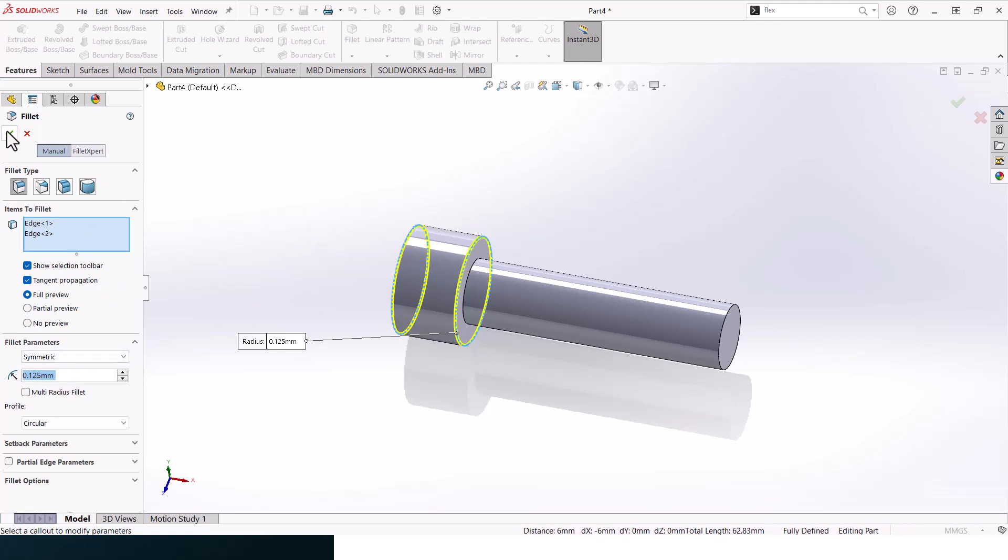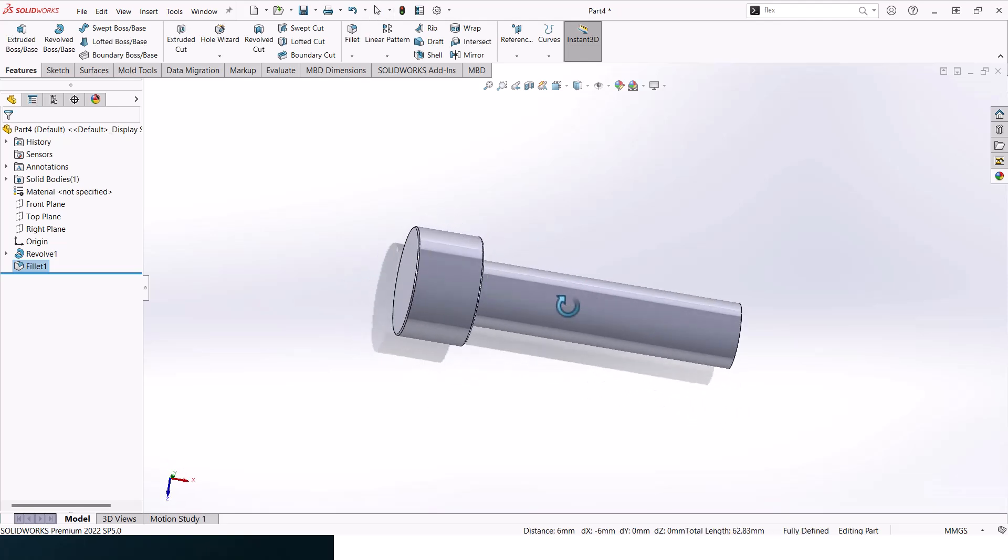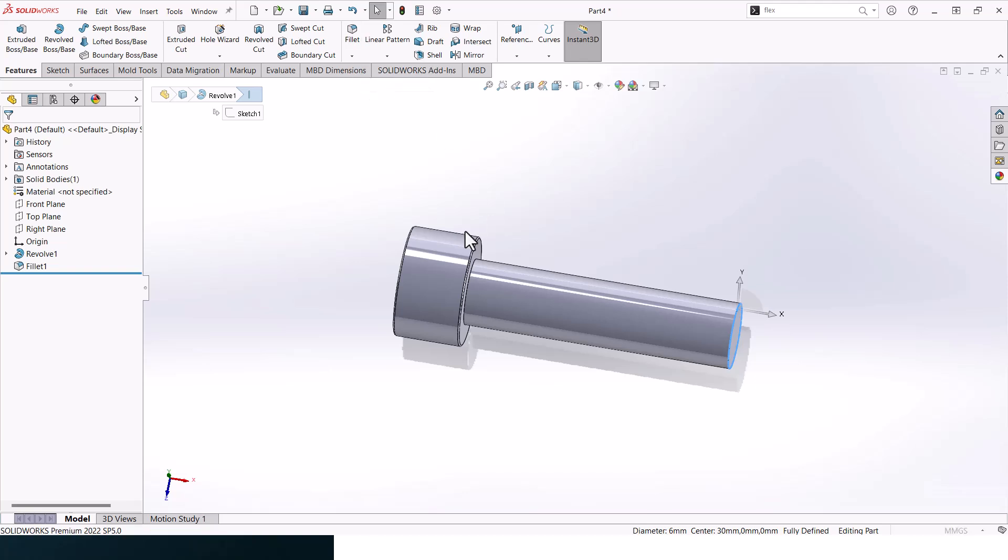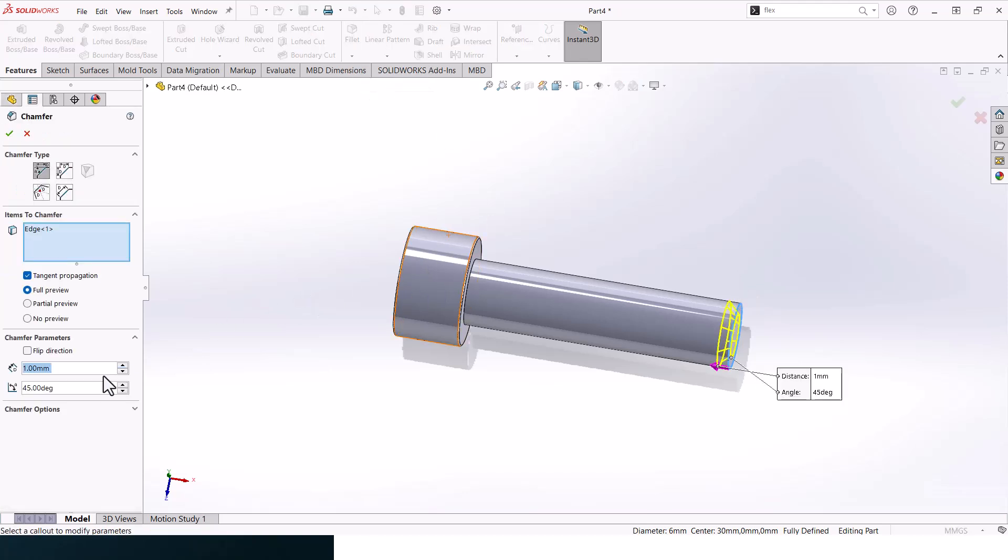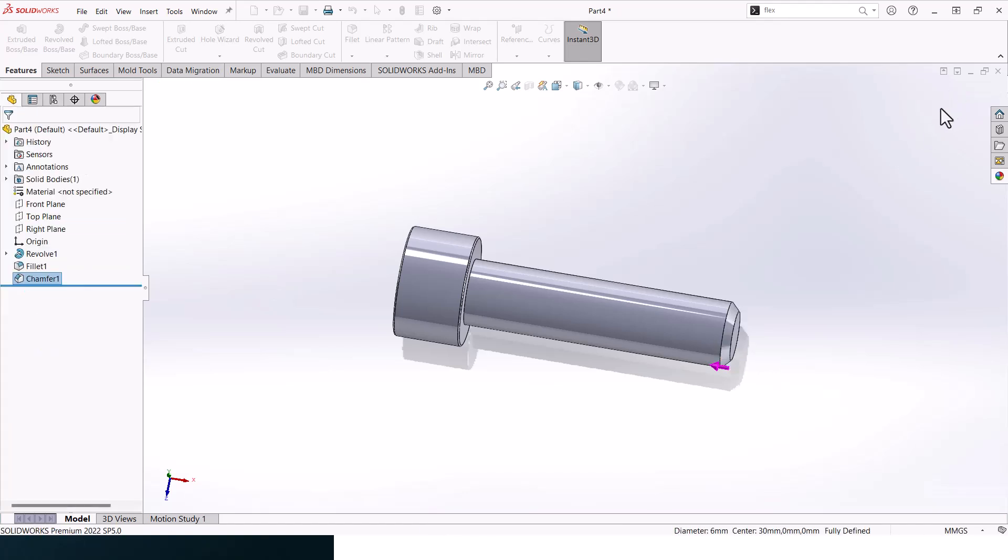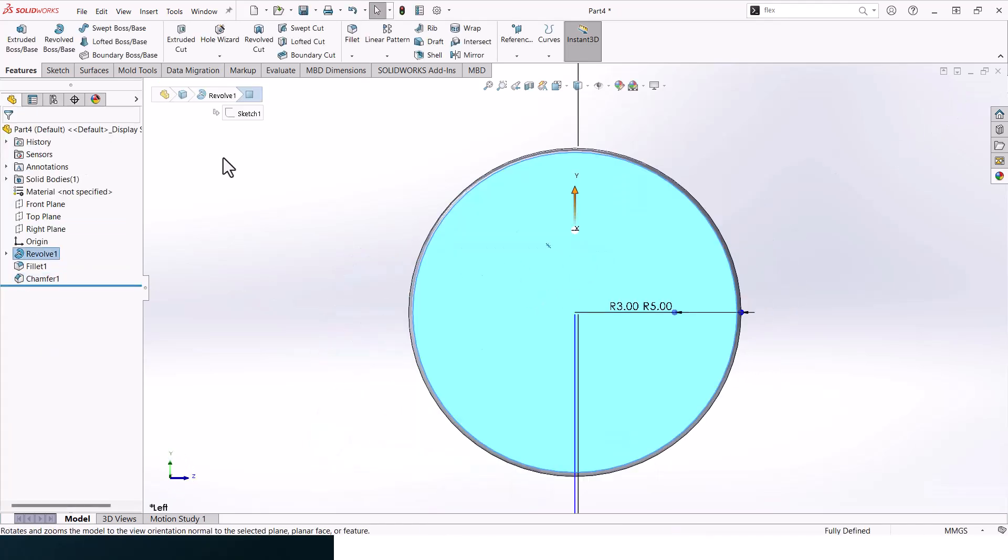Just very small ones. And here let's add in a chamfer. Click on chamfer, 0.75. All right, good.